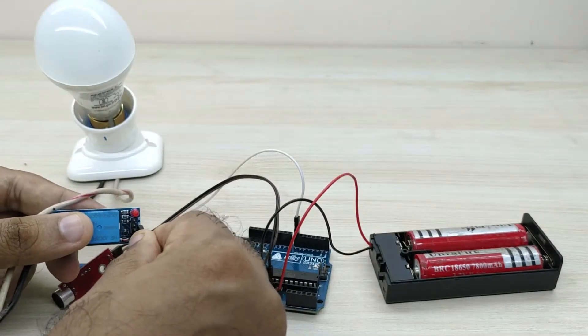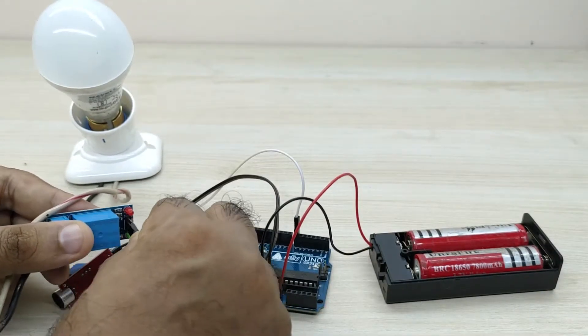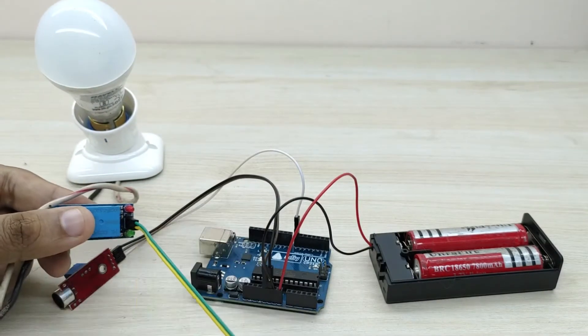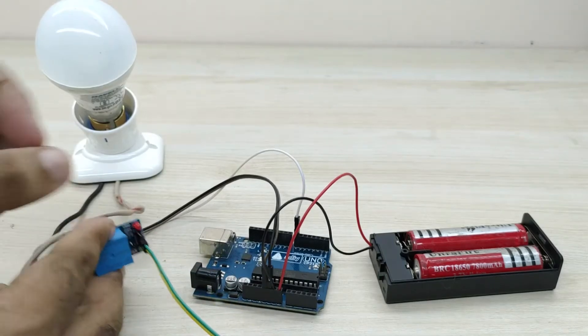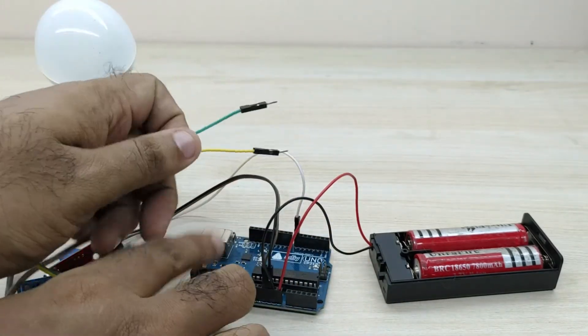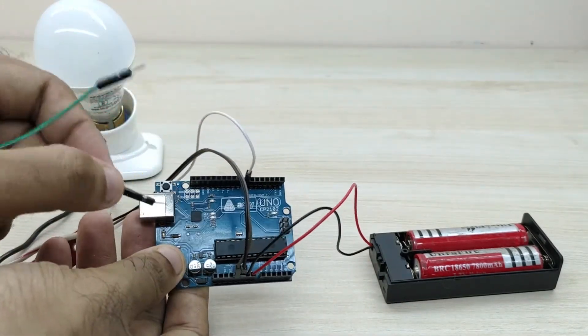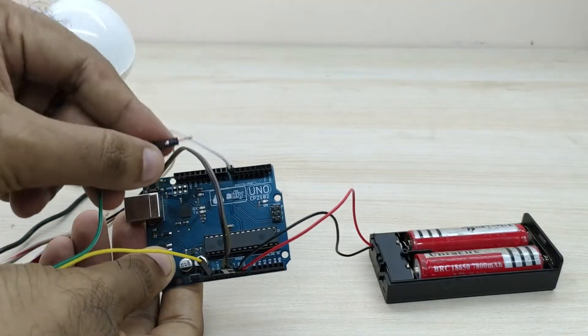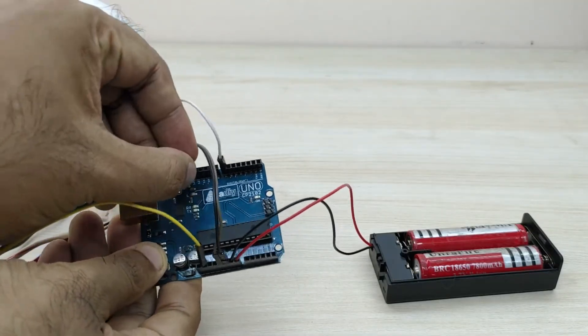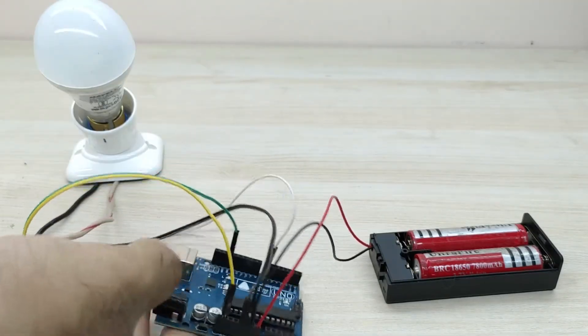Now take a jumper wire and connect positive VCC terminal of relay to plus 5 volt of Arduino and ground terminal of the relay to ground pin of Arduino as shown.